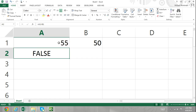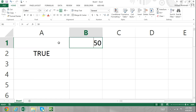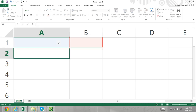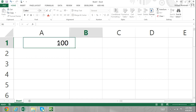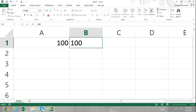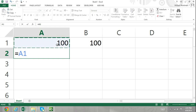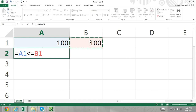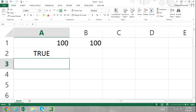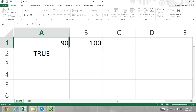Another operator is the less than or equal to operator. In cell A1, I'll enter in 100, and in cell B1, I'll enter in 100. Now in cell A2, I'll enter in our formula: equals A1, less than or equal to operator, and cell B1. If the value in cell A1 is less than or equal to the value in cell B1, then the formula will return true. If the value in A1 is greater than the value in cell B1, then the formula will return false.